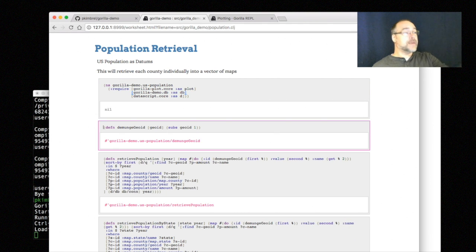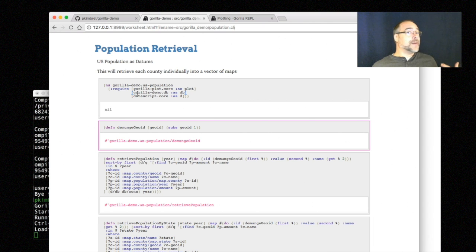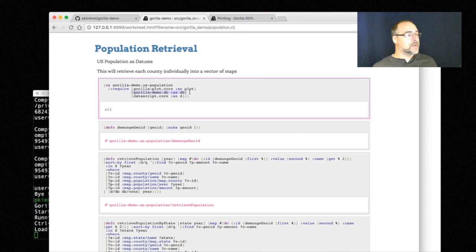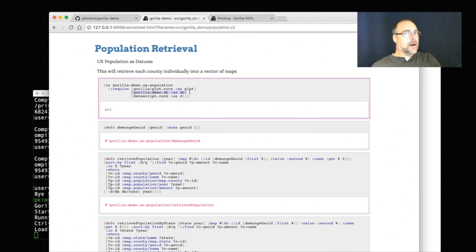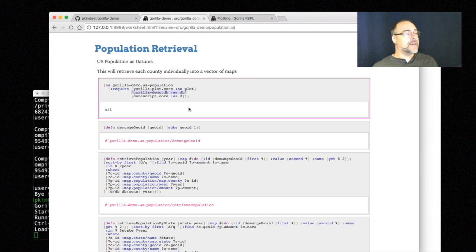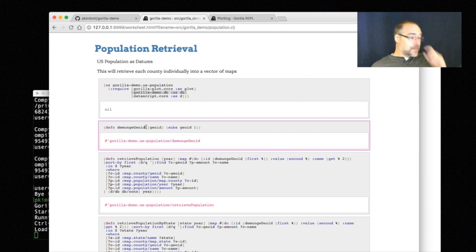The reason that took a while is - if you remember back in Emacs - that load-population took a little while because it's taking the population in the United States for 15 years for every county and loading it into memory. Well I just did that with this one line right here by including that database, and because Gorilla REPL didn't dump all that stuff out to the console it's a lot faster. So I now have in memory the entire population in the United States for 15 years for every county.